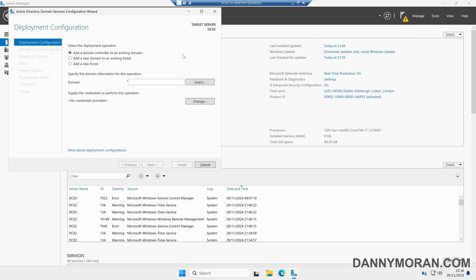In the deployment configuration wizard, we've got a couple of options. We can add a domain controller to an existing domain, add a new domain to an existing forest, or add a new forest. In this case, we've already got an existing Active Directory domain, so we want to select Add a domain controller to an existing domain. Under Domain, we can enter our domain name — in my case, it's ad.danymoran.com.